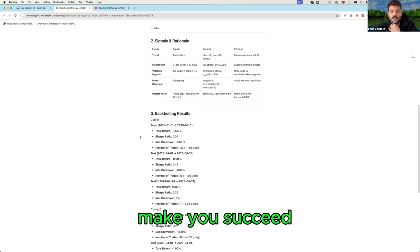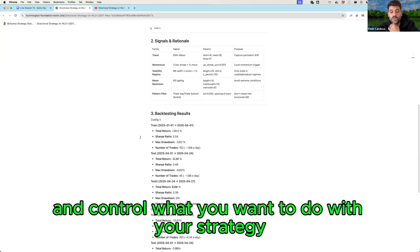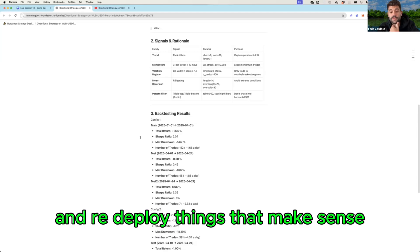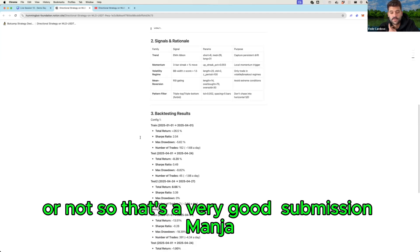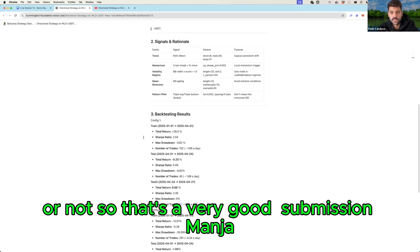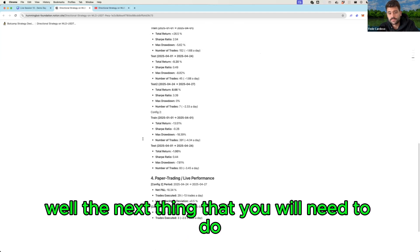And control what you want to do with your strategy and deploy things that make sense or not. So that's a very good submission man.